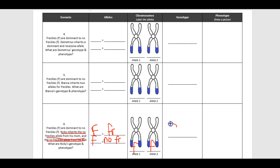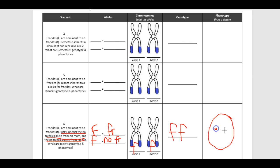That means his genotype is two lowercase f's. My picture of Ricky is going to be a face, an ugly face, but a face without freckles. That's problem six.